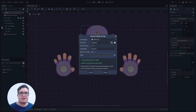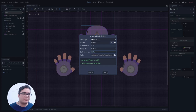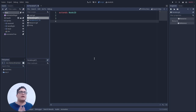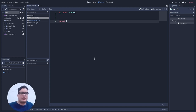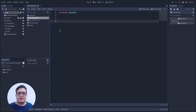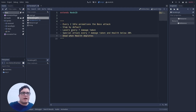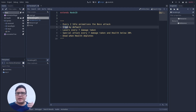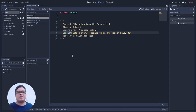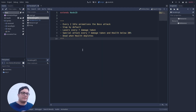For the logic I'll attach a script to the boss. Here's the designed behavior: every two idle animations the boss will attack; it will perform a slap by default; it will perform the laser animation every seven damage taken; and a special attack every seven damage taken when health is below 30%. It will die when the health depletes. So let's start by setting up an attack threshold for the idle.